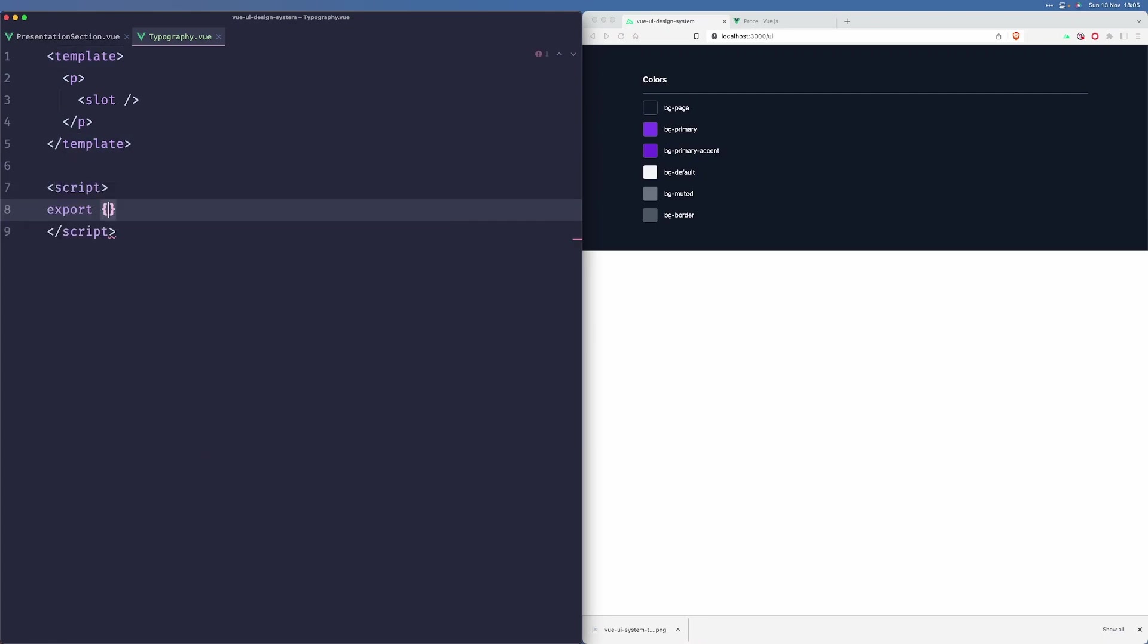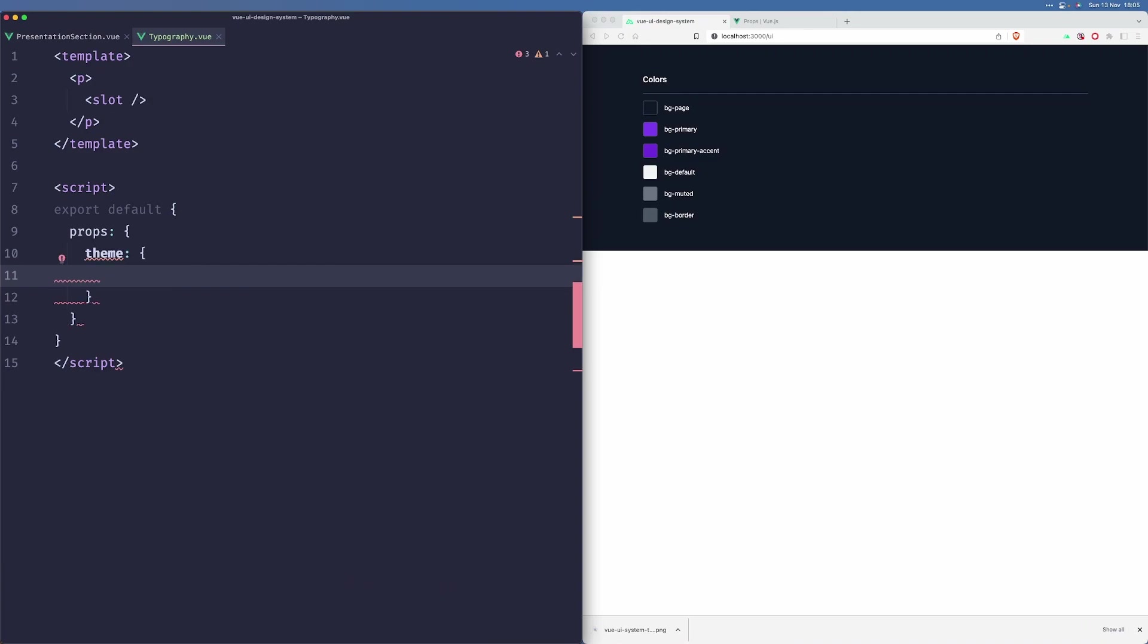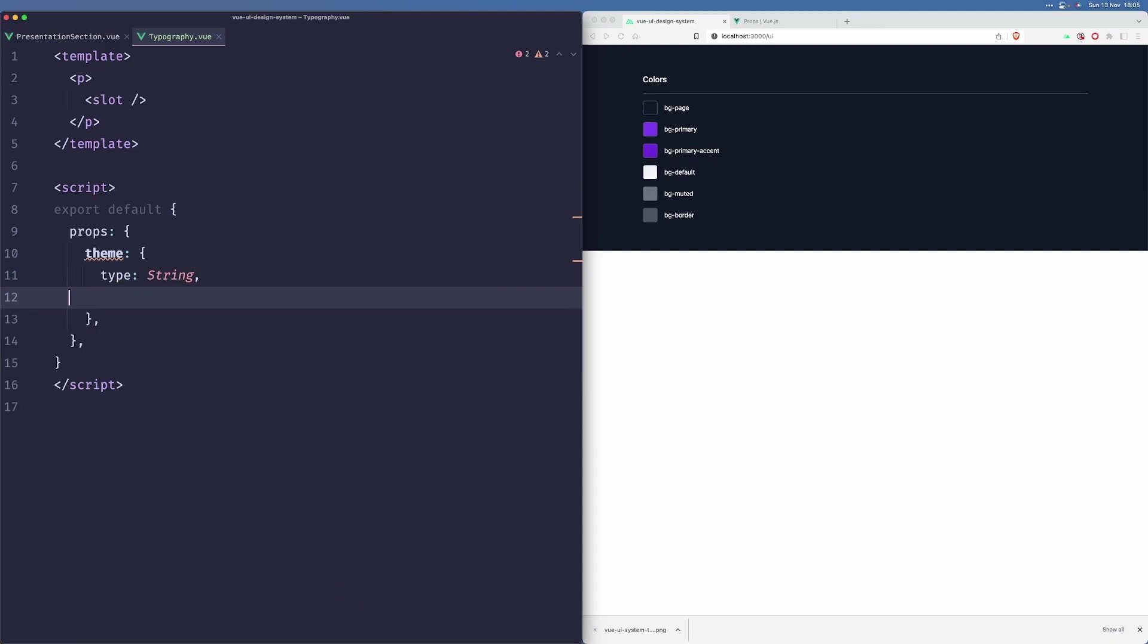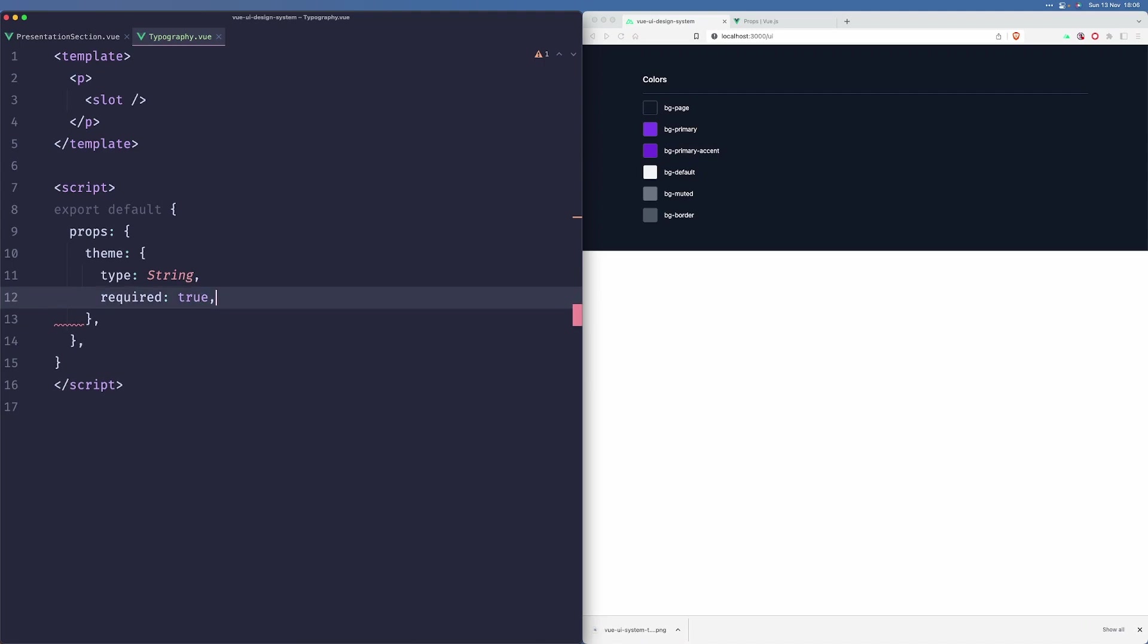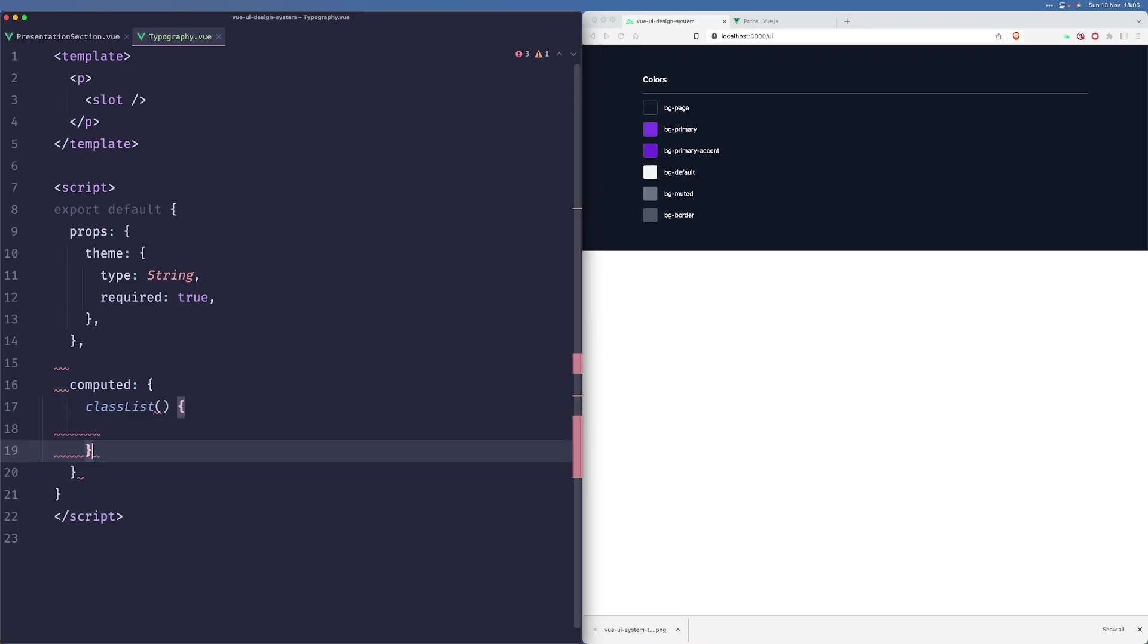Let's add our props. We'll definitely accept something called theme. This will be a type string, required. And we only want to accept a couple of values, but we'll add the validator later. What we want to do basically is create a computed that will return our class list. I will utilize a lookup table to find appropriate styles for given theme that we want to pass to this component.